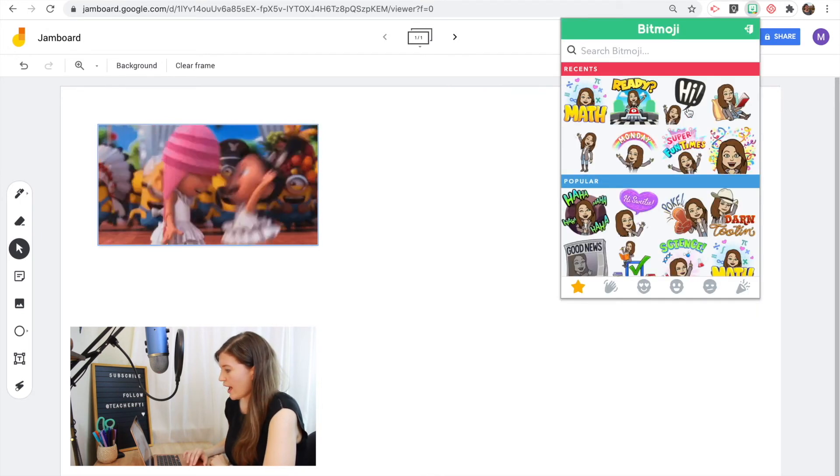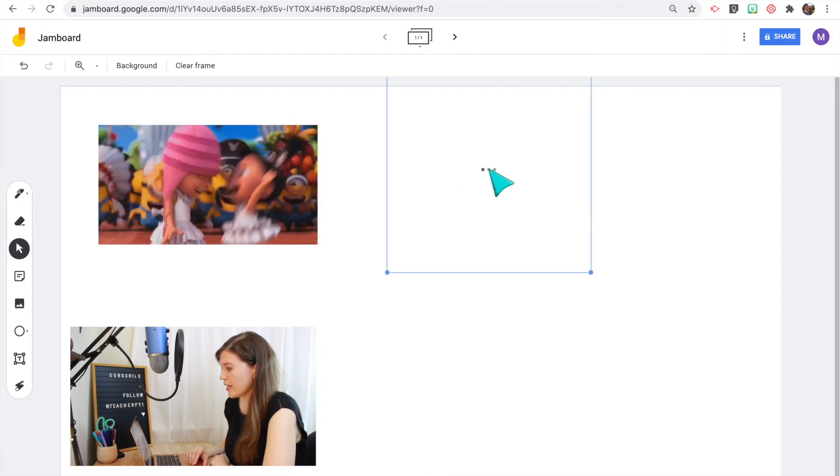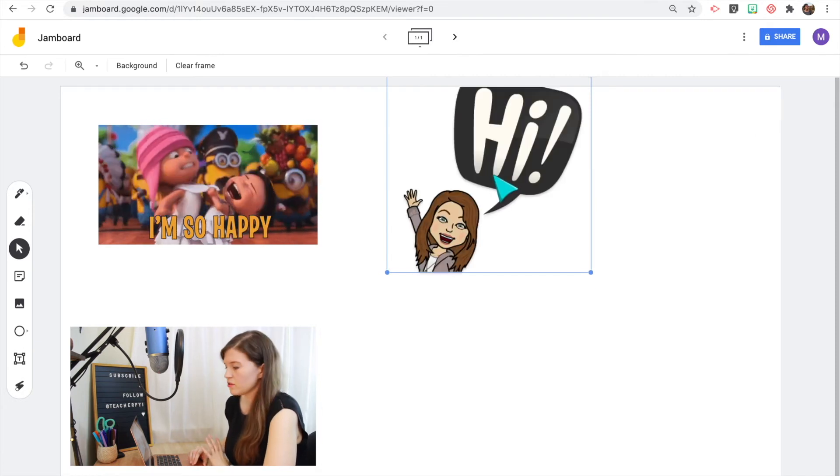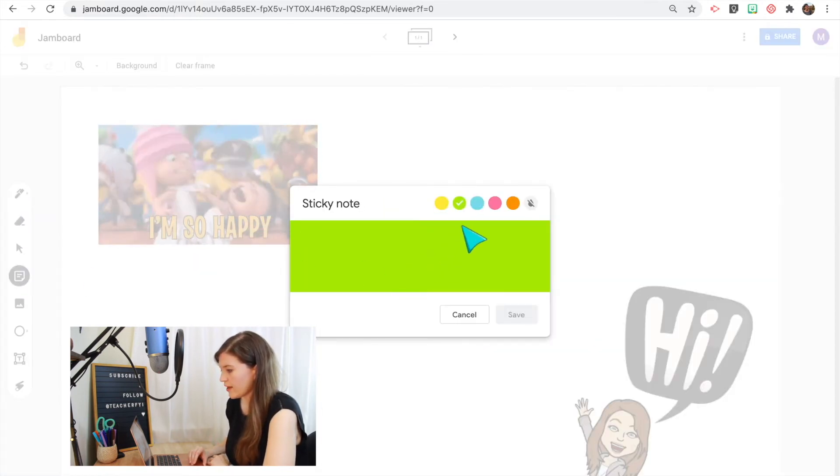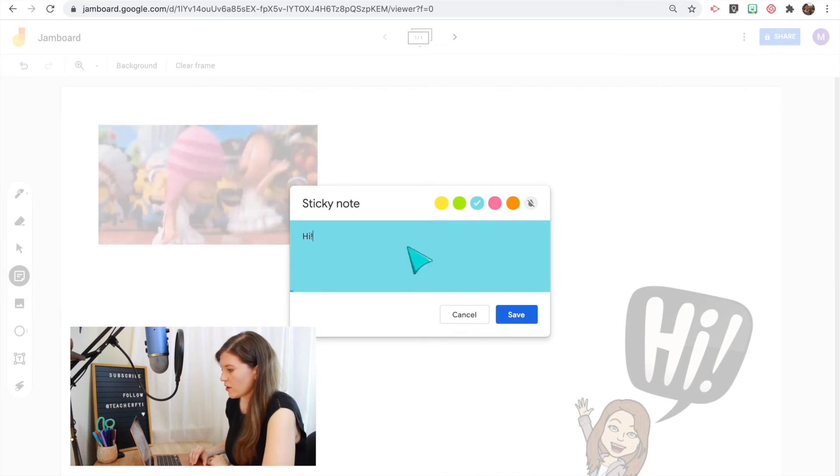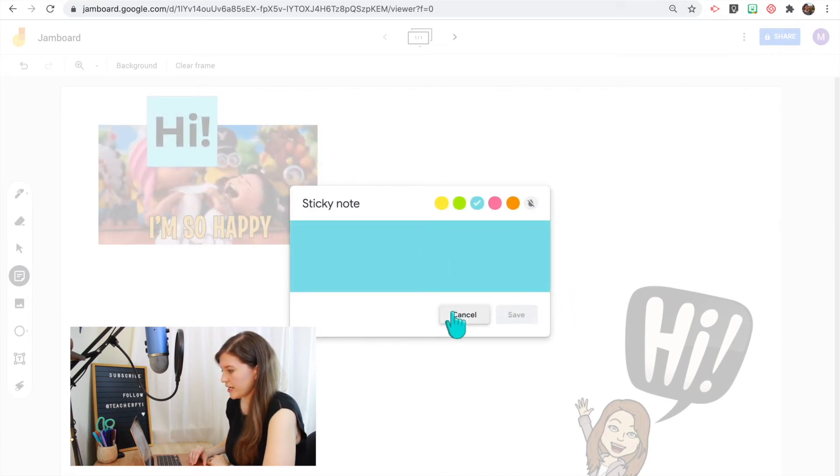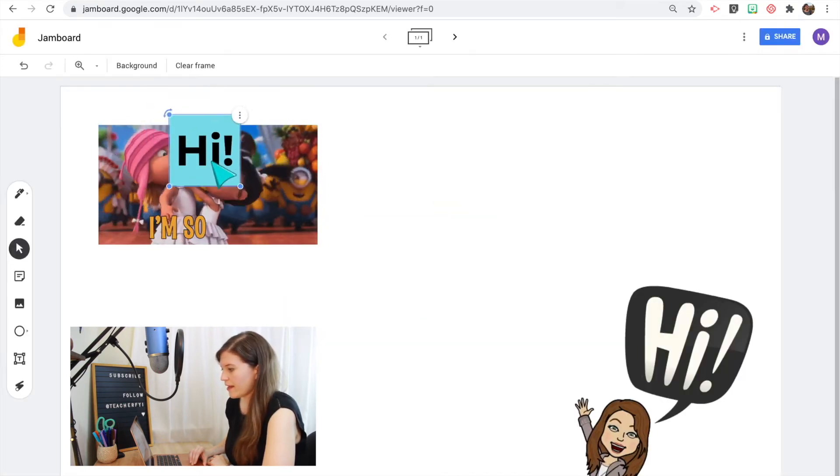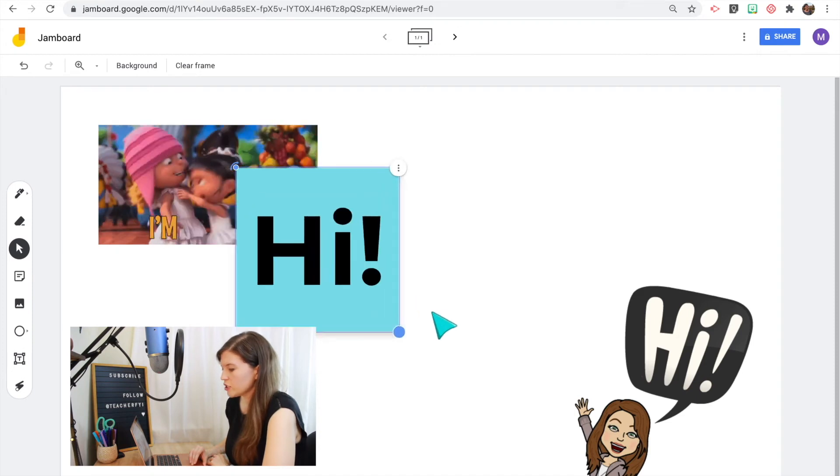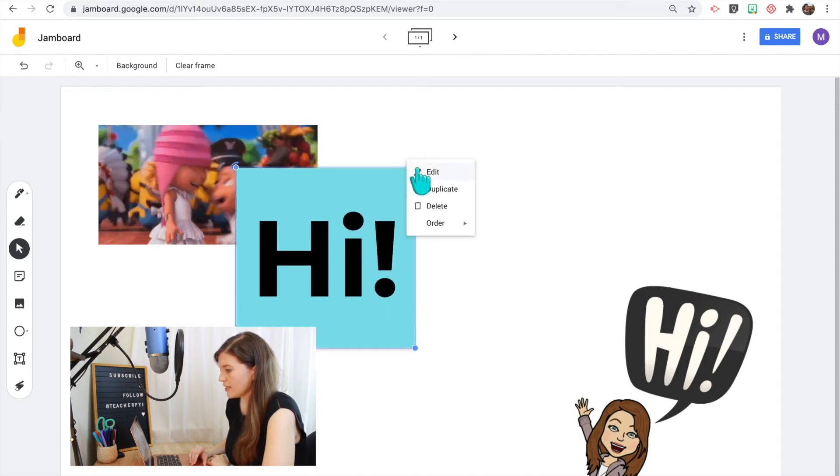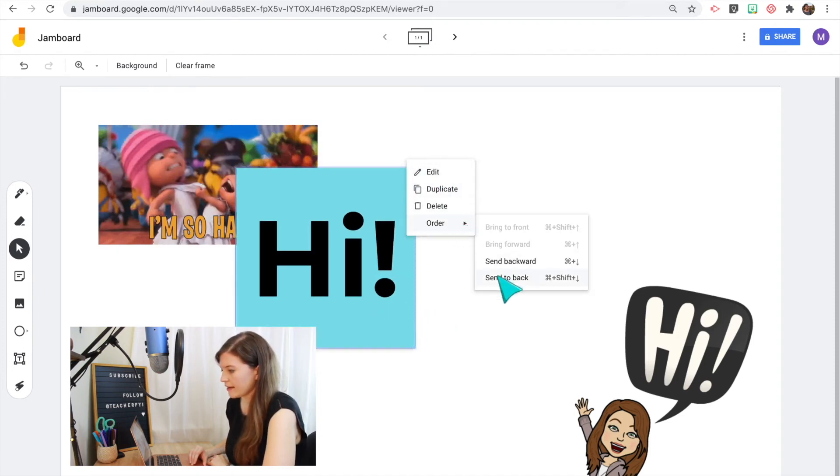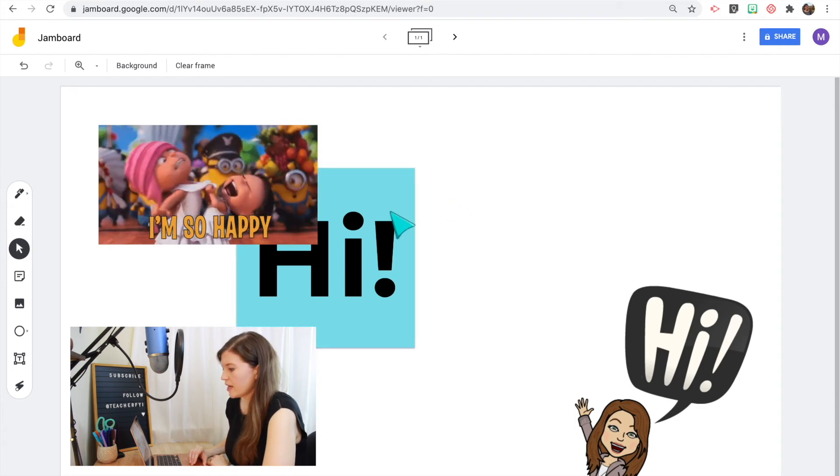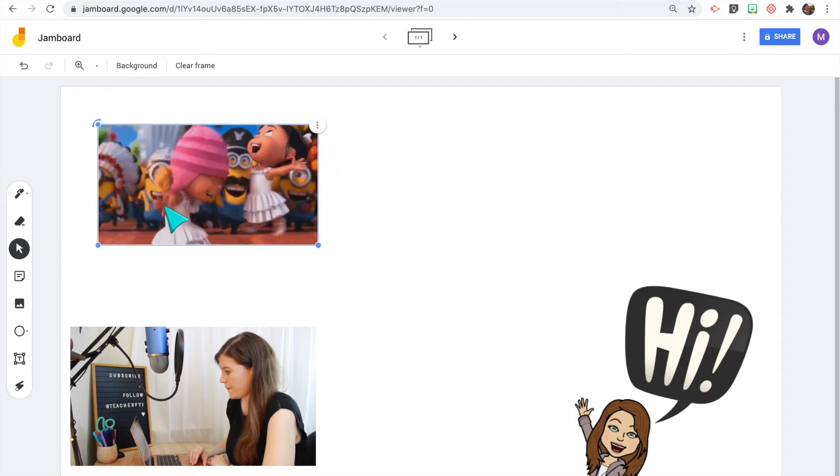So once you have a pretty full Jamboard, you may need to reorder some of those objects. So to do that I will add a sticky note to show you what I mean by that. So once you have a lot of different images on your Jamboard and they'll be on top of each other, you can change the order by clicking these three dots and clicking order and send to back or bring to front and reorder those objects so the one you want is in the front.